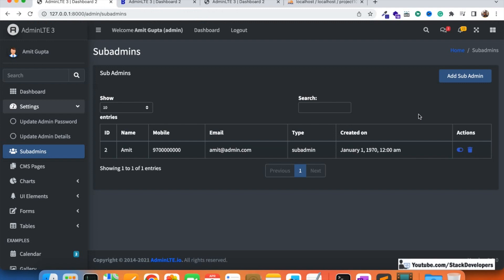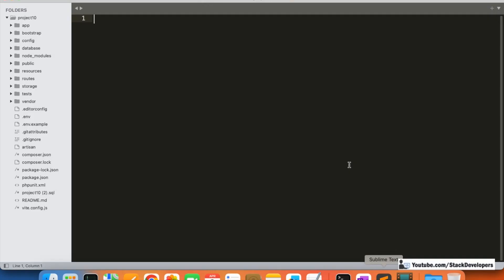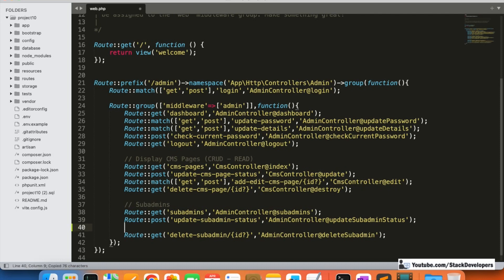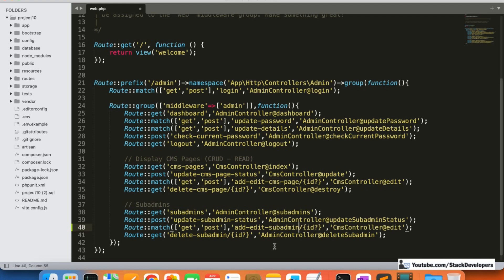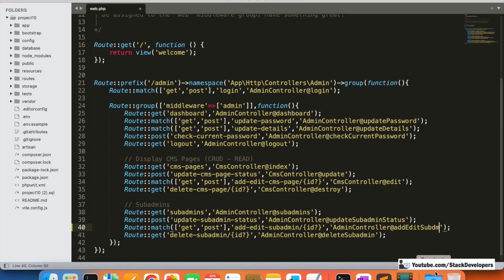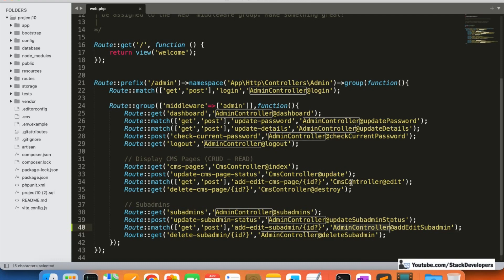So the first thing is we are going to create the route in web.php. We'll create the add/edit route in the same way we did for CMS pages — copying that to save time. The route will be for add/edit sub admin, handled in the AdminController. We'll name the function addEditSubAdmin and verify everything looks fine.